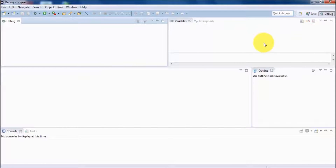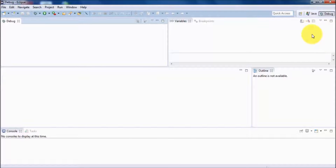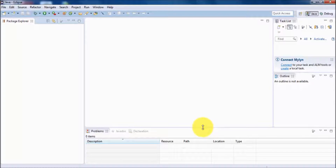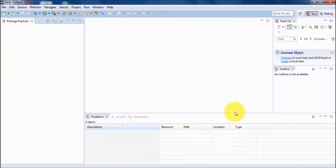Here we have the layout for debugging — that's the debug perspective. If you want to switch back to the Java perspective, click on Java. In our course, when we need debugging we use the debug perspective, and when we need Java coding we use the Java perspective.